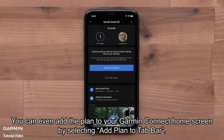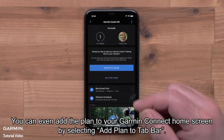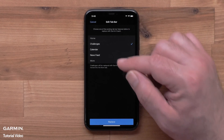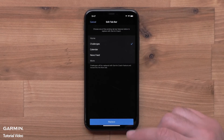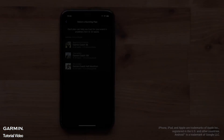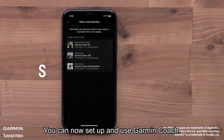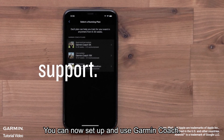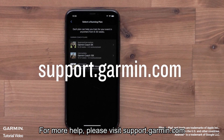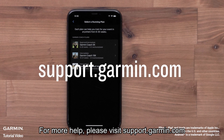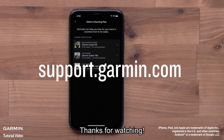You can even add the plan to your Garmin Connect home screen by selecting Add Plan to Bar. And that's it — you can now set up and use Garmin Coach. For more help, please visit support.garmin.com. Thanks for watching.